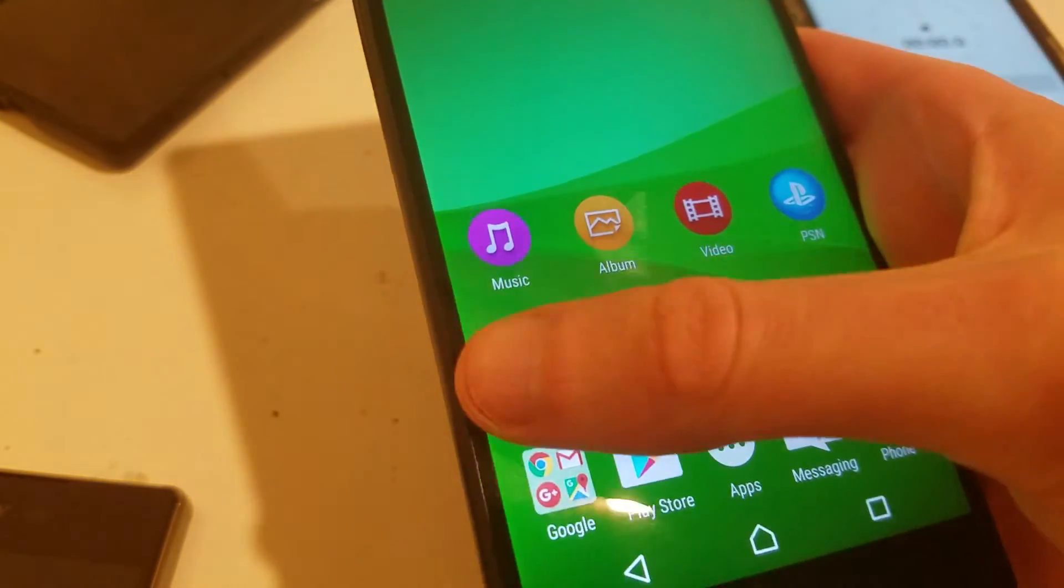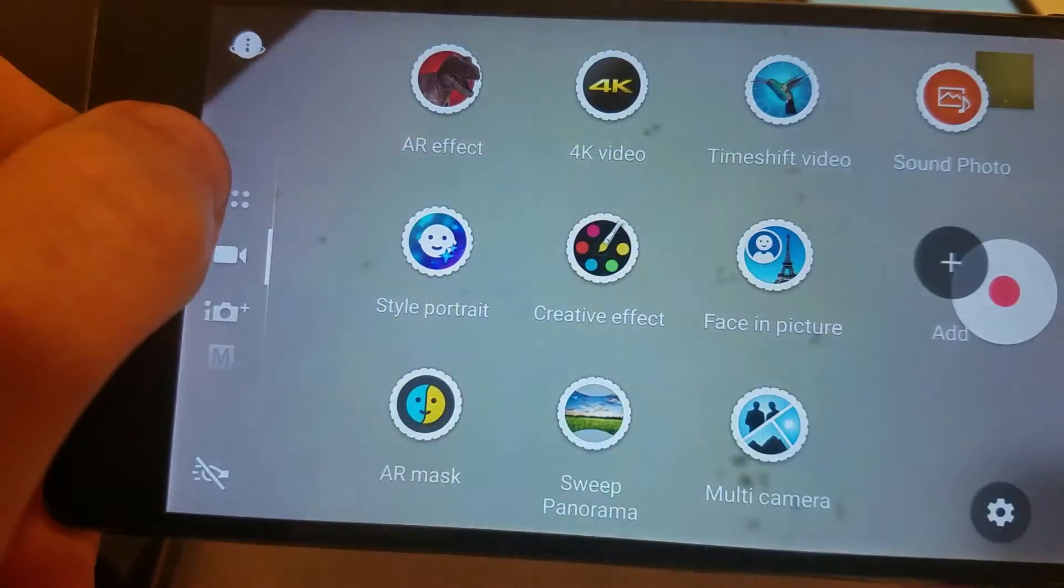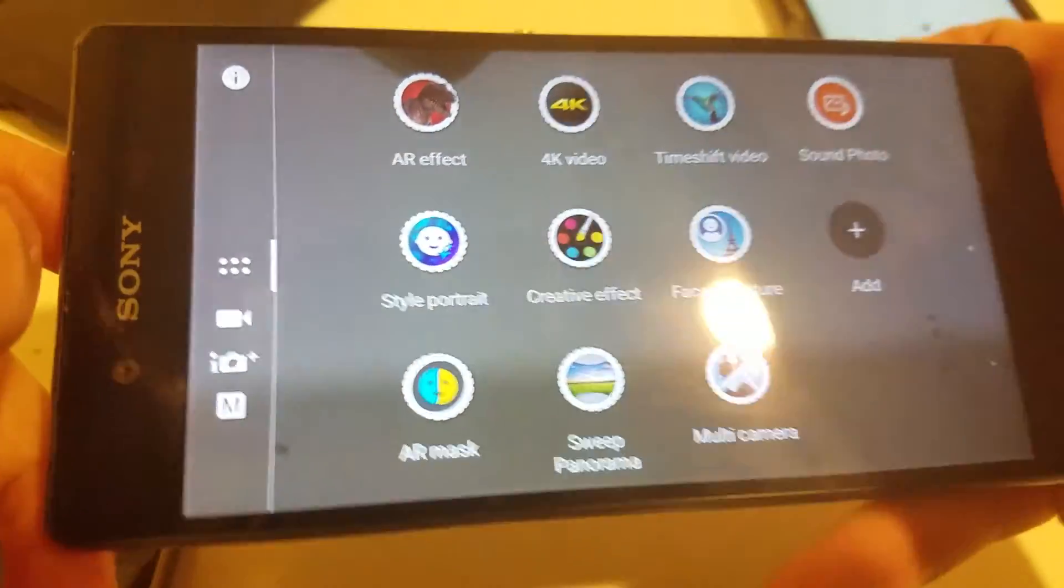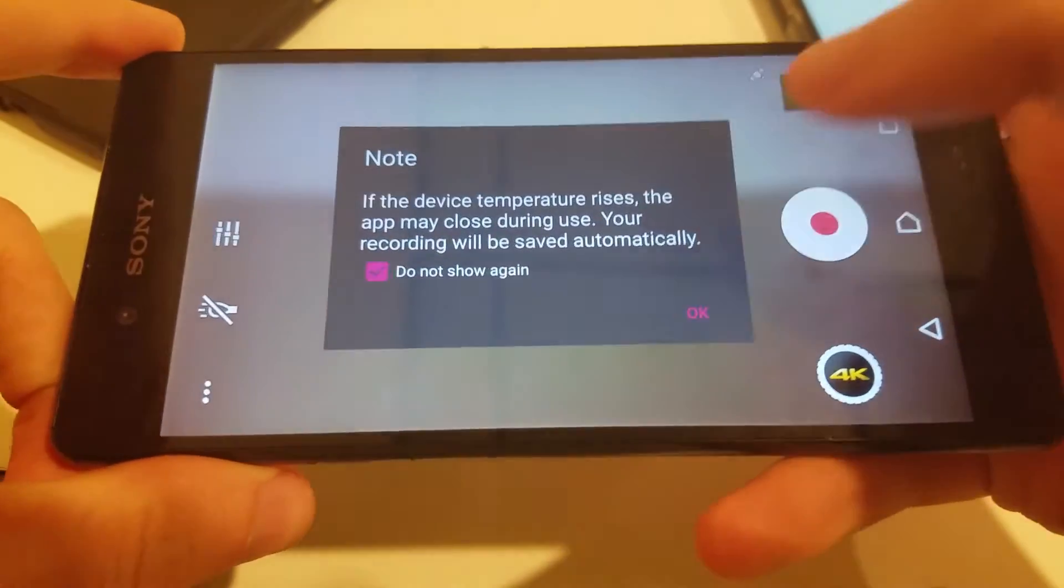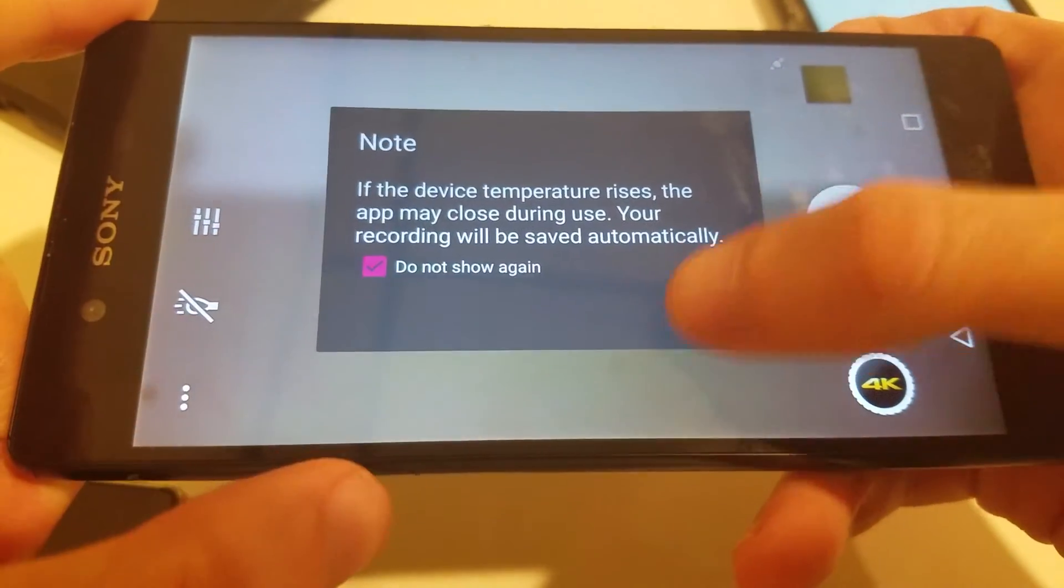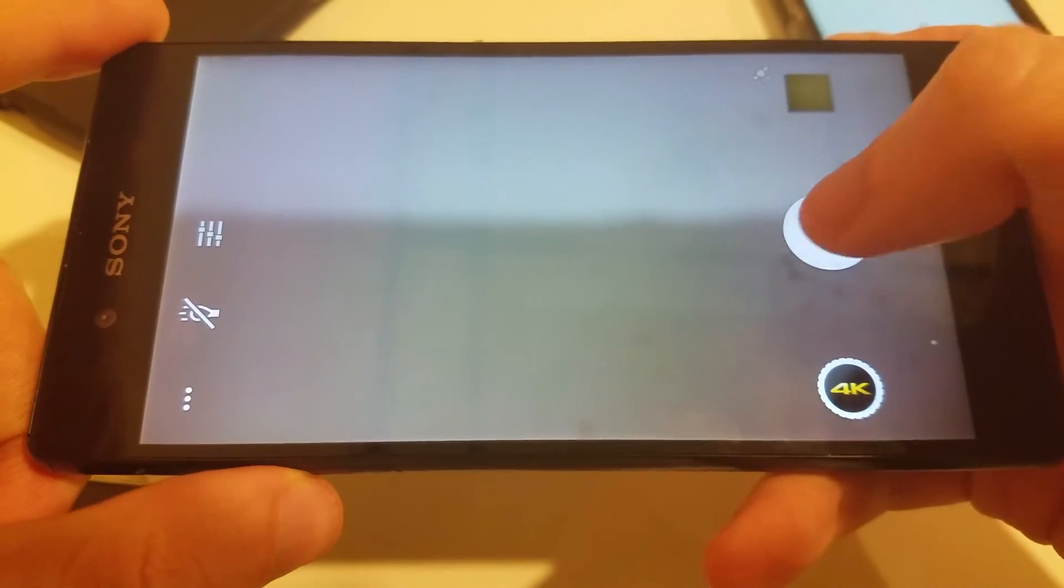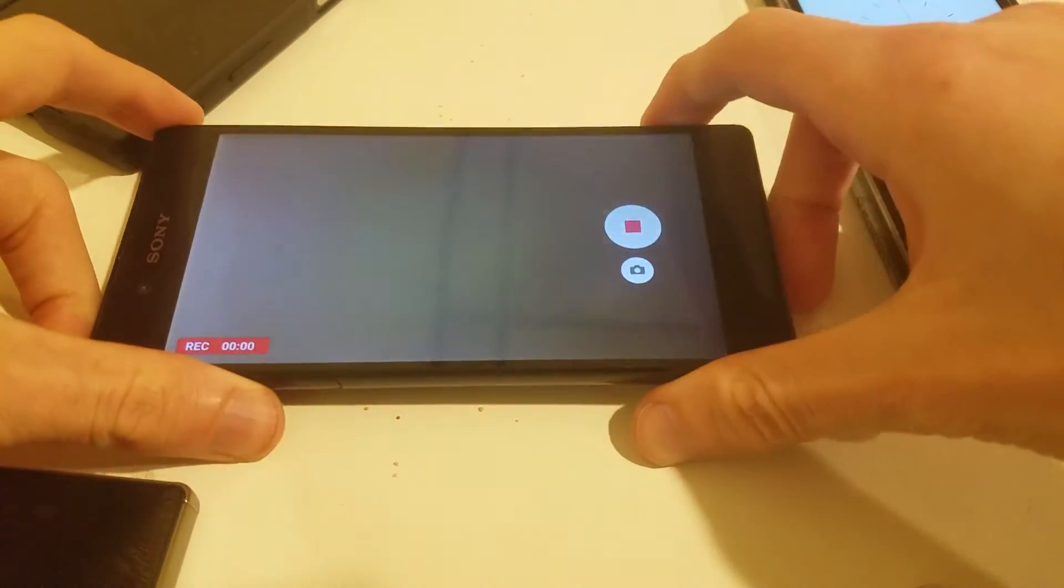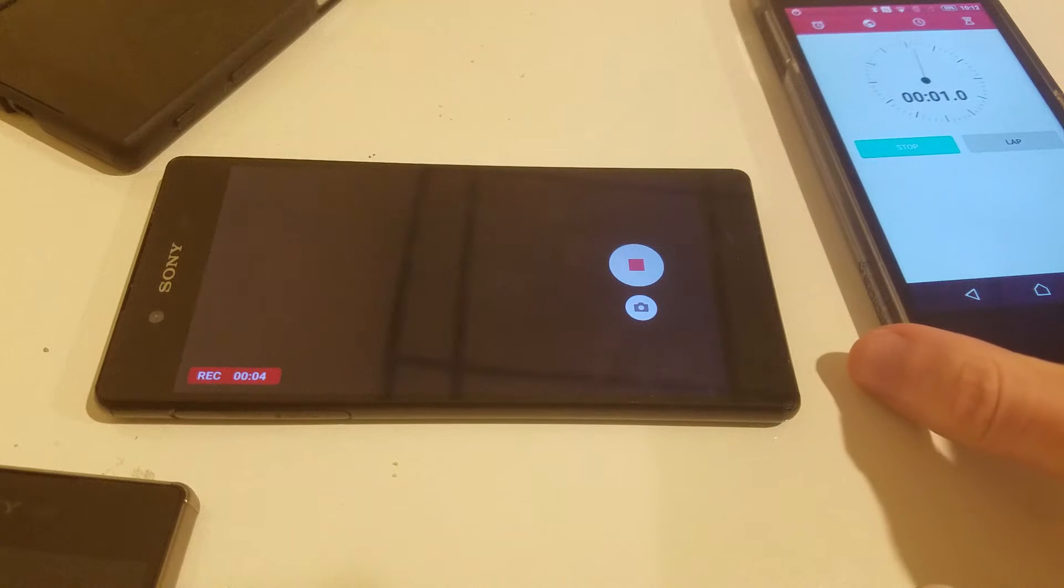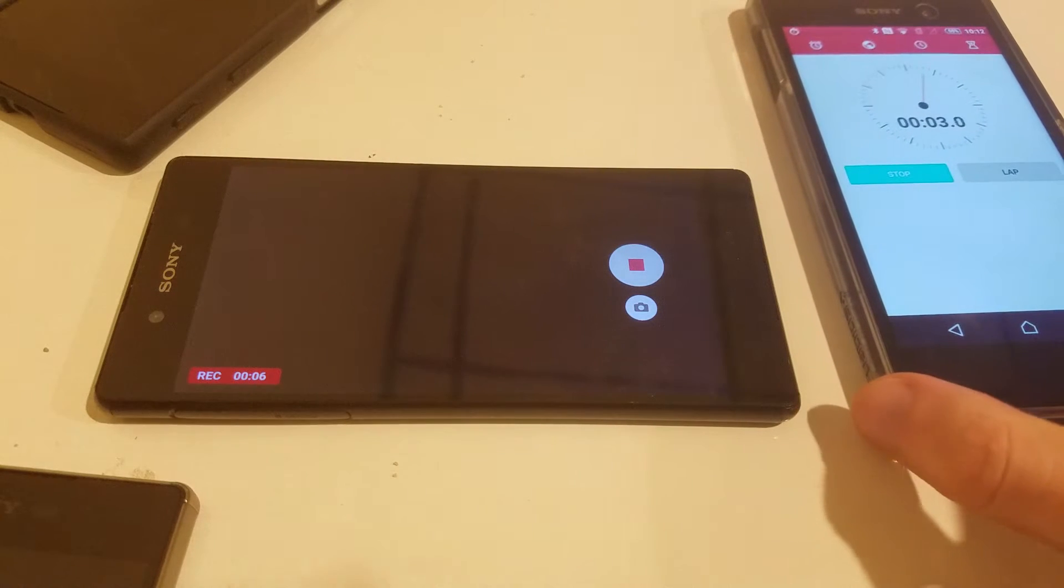I'm just going to do the overheating test I usually do. I'm going to bring up the 4K camera. Alright, getting the warning message and it's going to start. I'll start the timer on the Xperia M5.